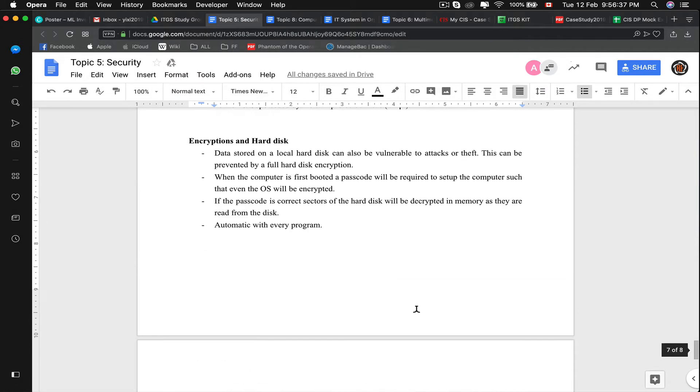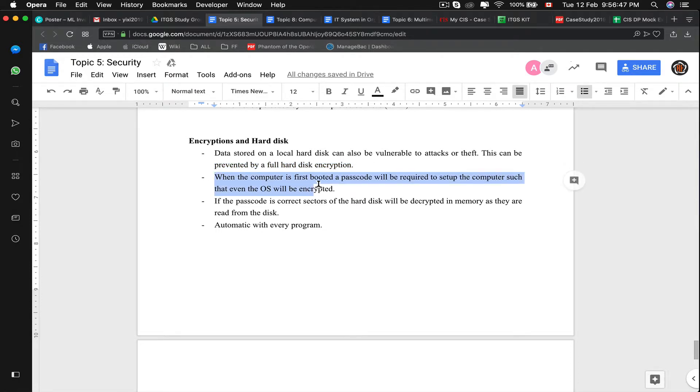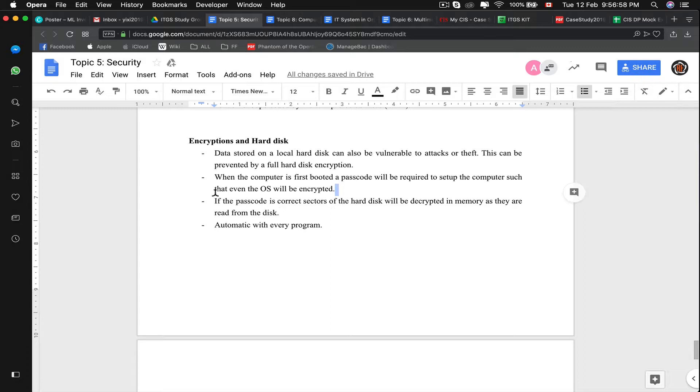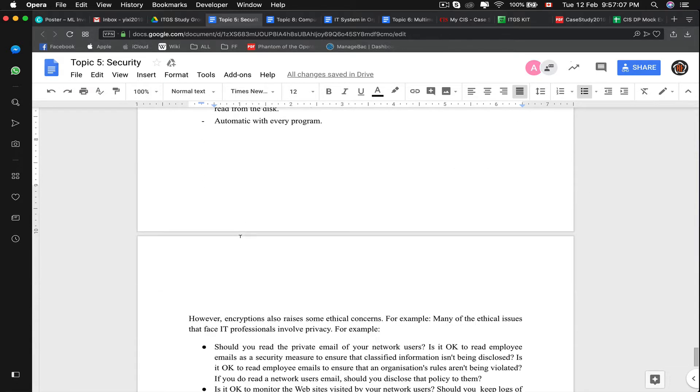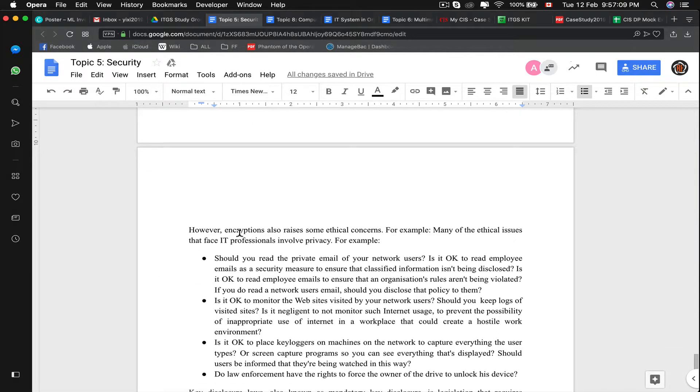Encryption of hard disk: data stored in the local hard disk is vulnerable to attacks or theft, and this can be prevented by a full hard disk encryption. For example, all computers have a boot passcode that when we first set up, we code in. That means that even the OS of the hard disk will be encrypted by your password. If the password is entered correctly, sectors of the hard disk will be decrypted in memory as they are read from the disk, and it is automatic with almost every program.